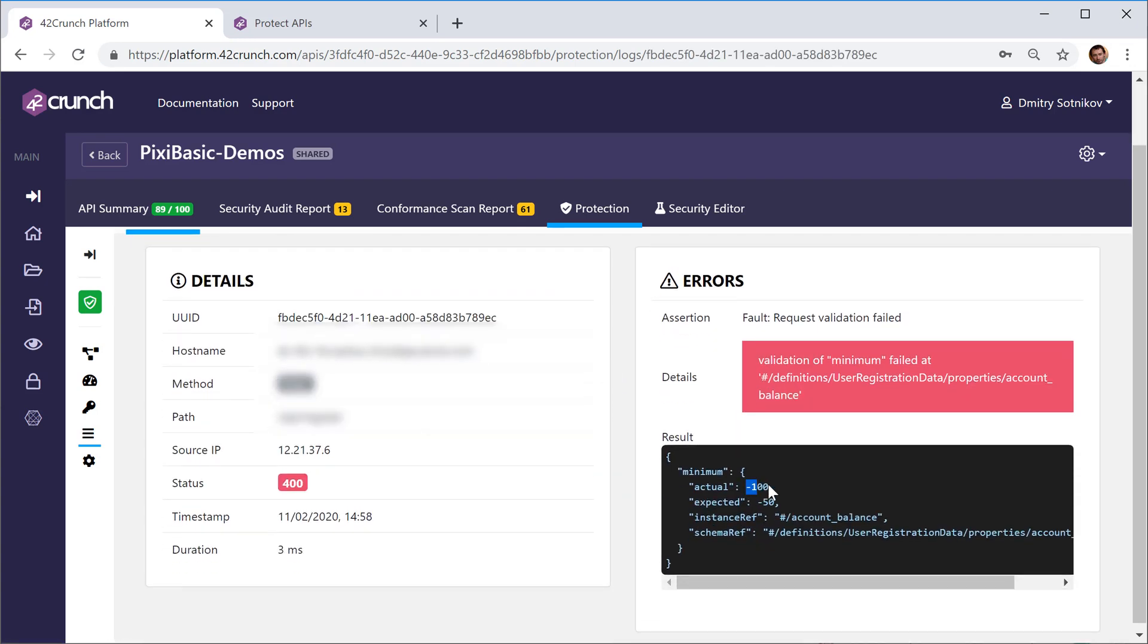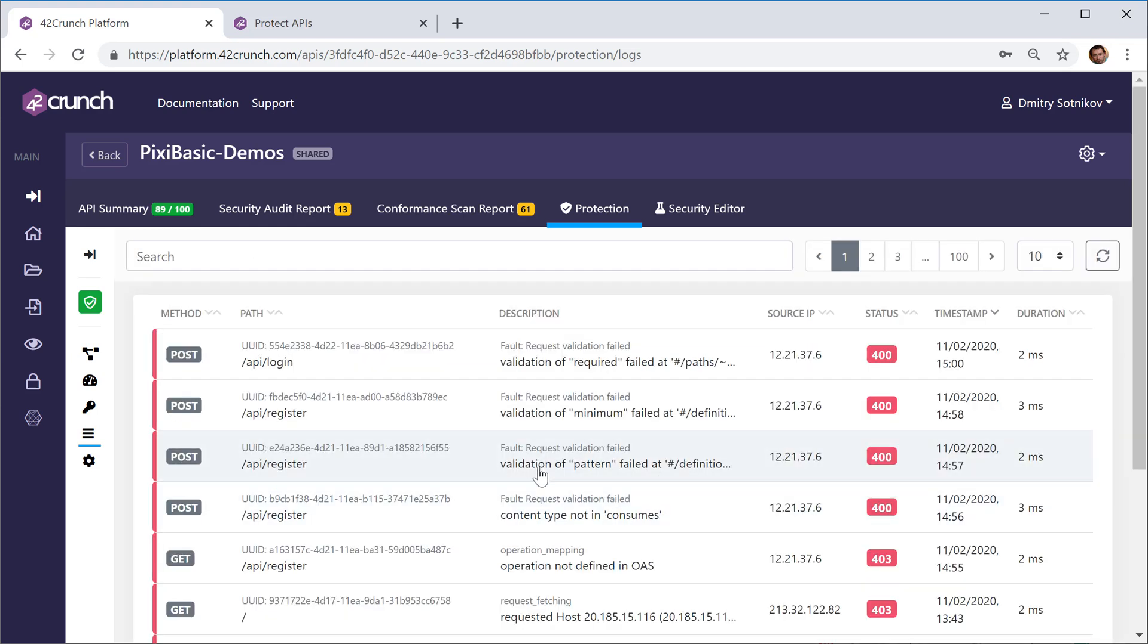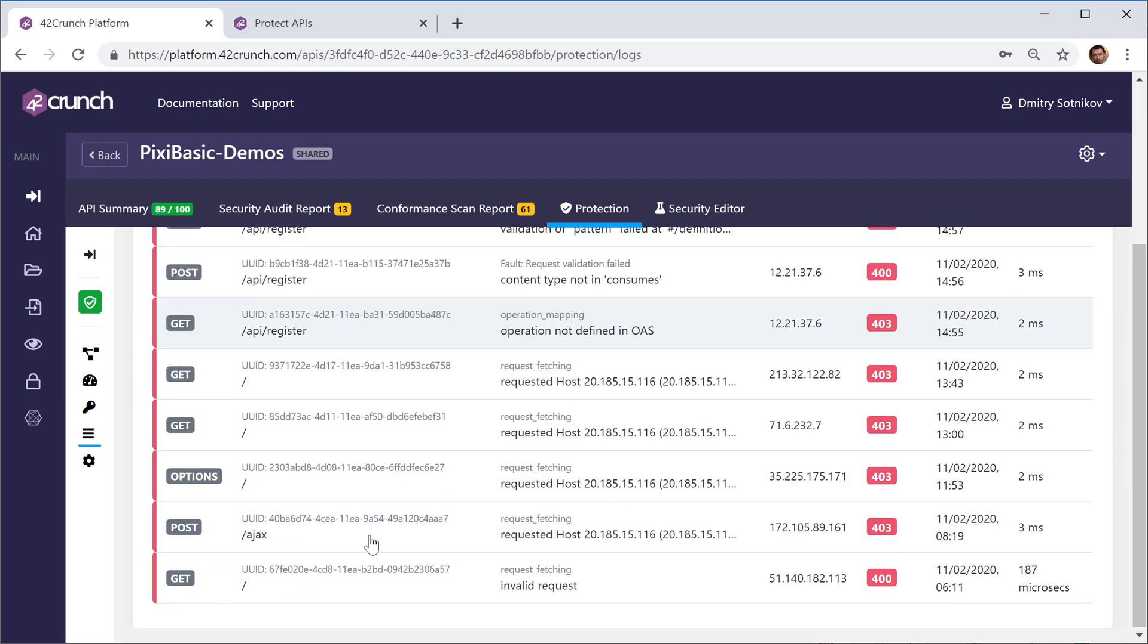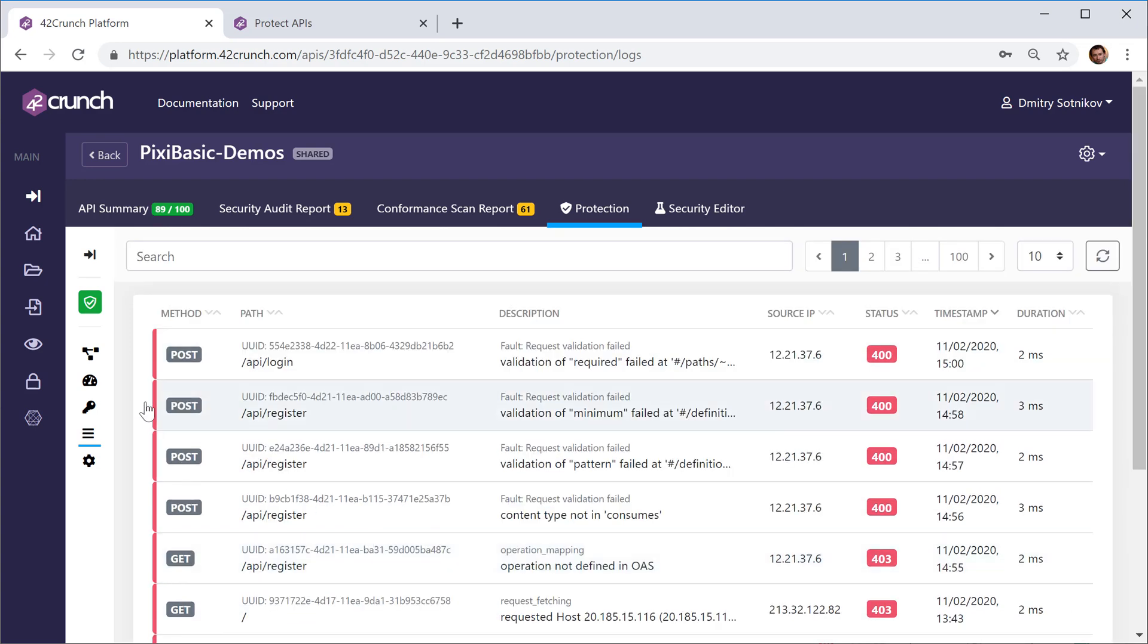You can see that for this particular API, minus 50 was expected as the minimum value and we sent minus 100. We sent, remember the email address that was wrong and so on and so forth, content type, etc. So basically you get them all and you can troubleshoot the issues.